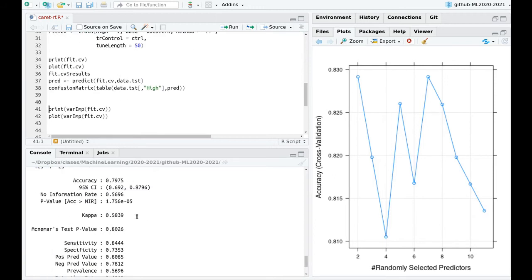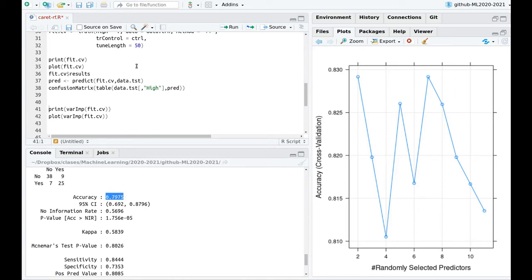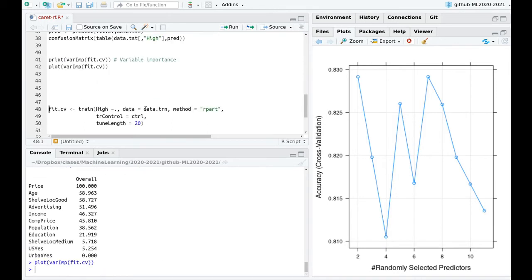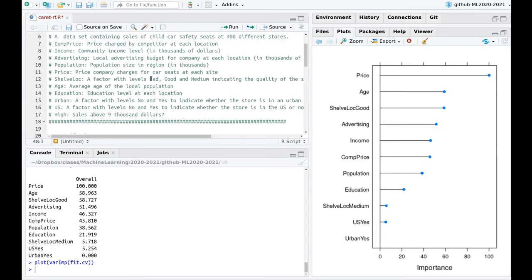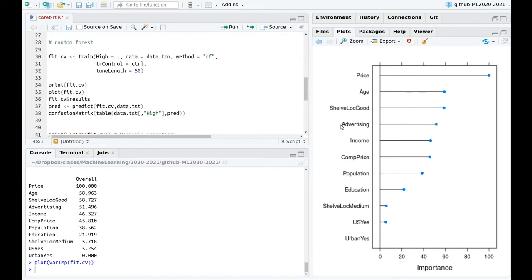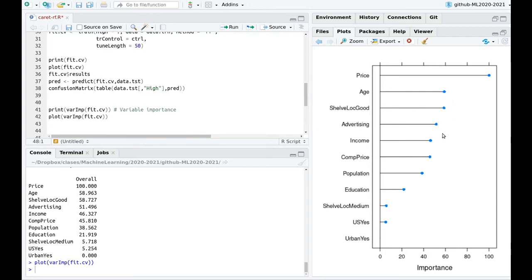Let's do some predictions. The training accuracy is around 80%, which is not bad. An important feature of random forests and decision trees is variable importance. The most important variable here is price — if things are expensive, people won't buy them. Age of the population also makes sense: if there are no kids, you don't need safety seats. Shelf location matters too — if the seat placement is uncomfortable, people won't buy. Advertising budget also has an effect, and then other variables drop off in importance.